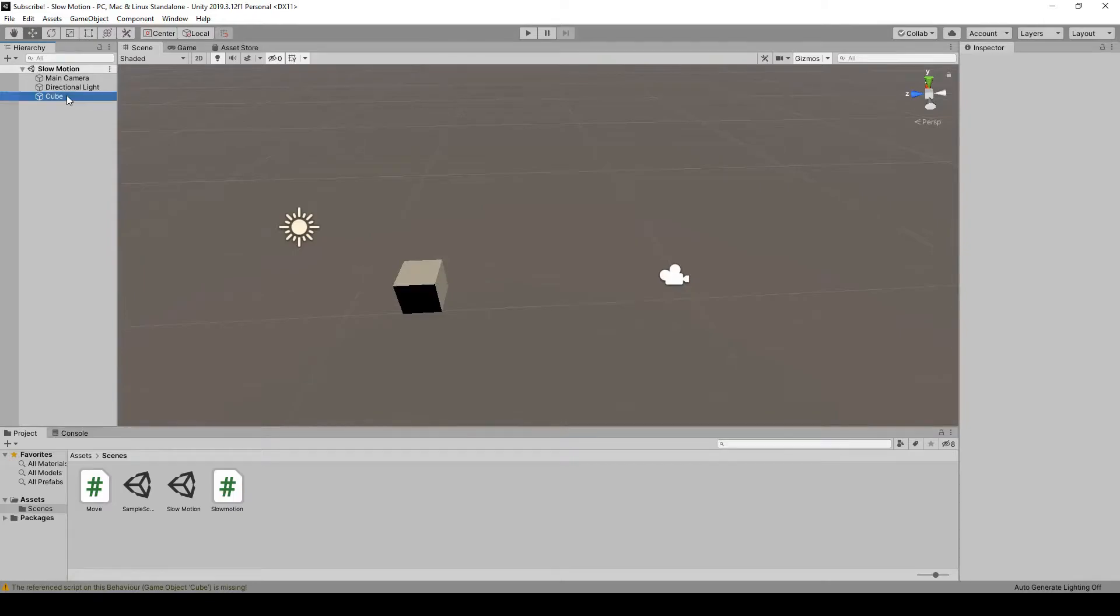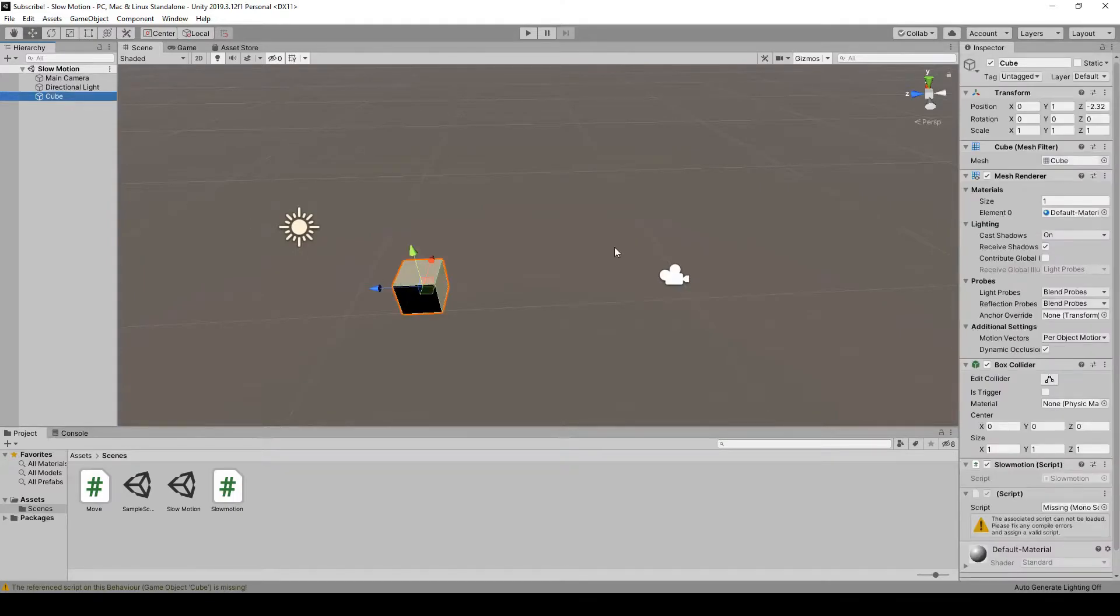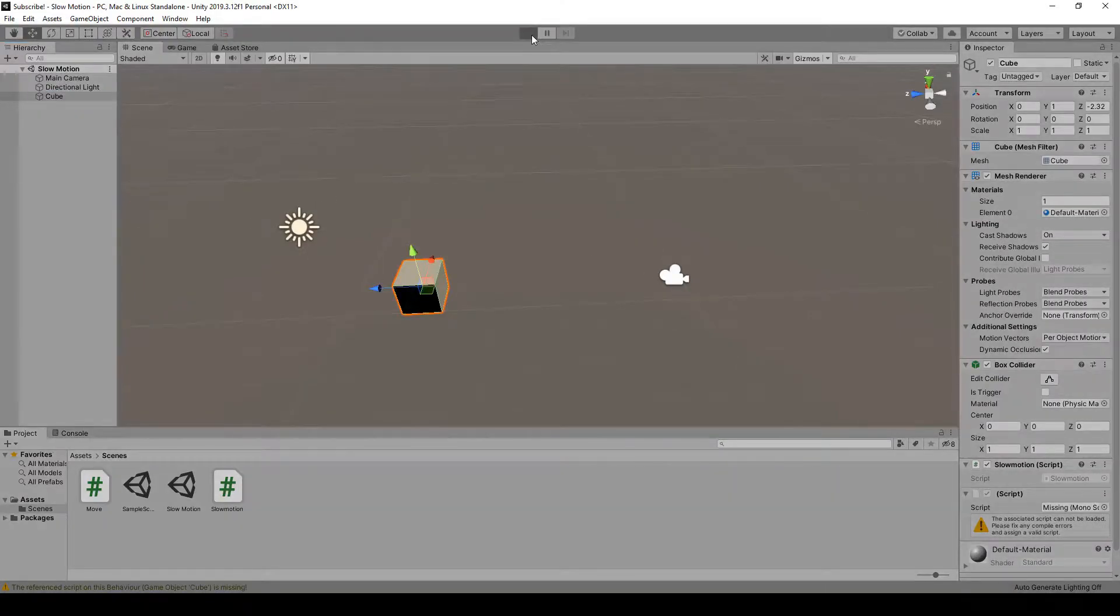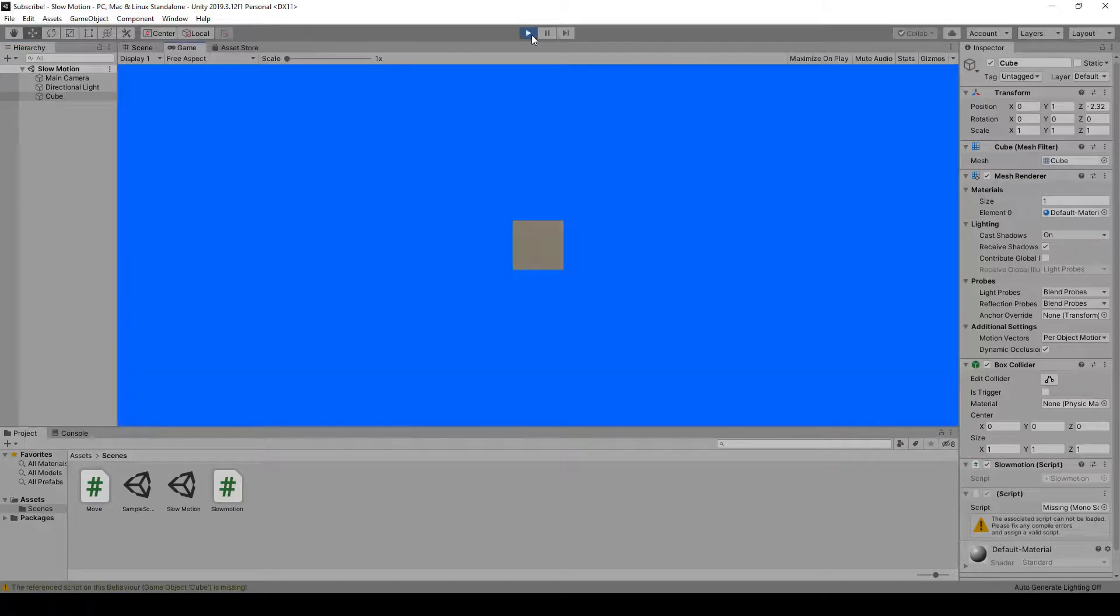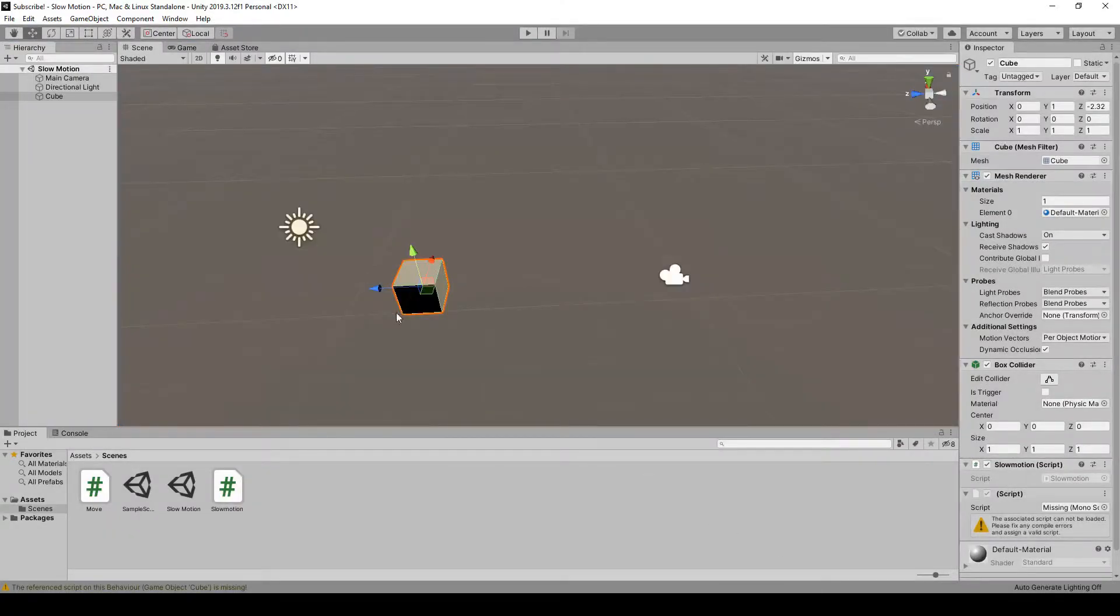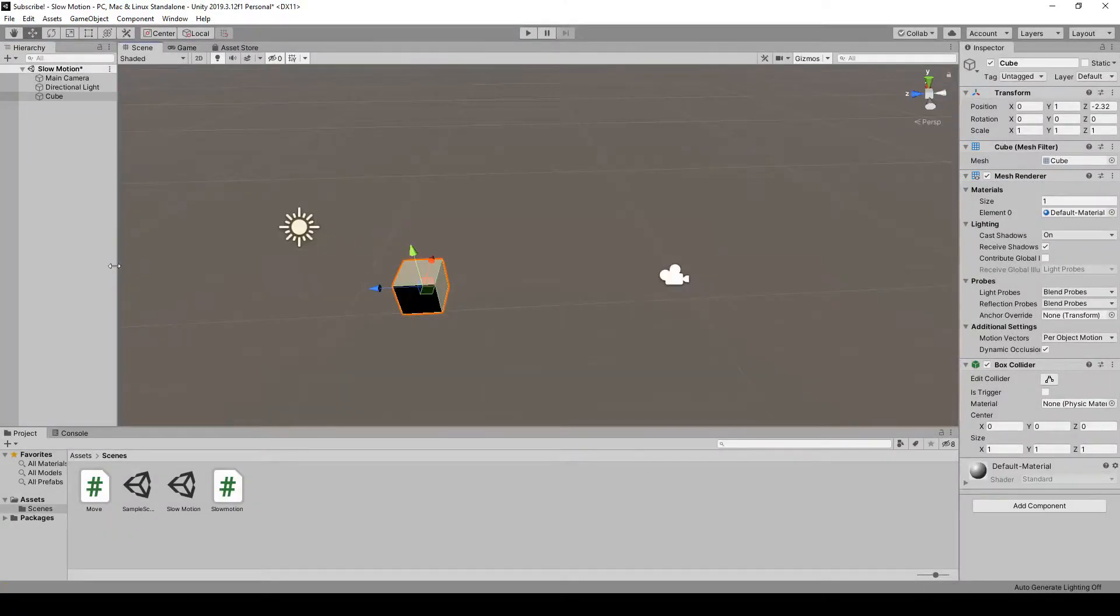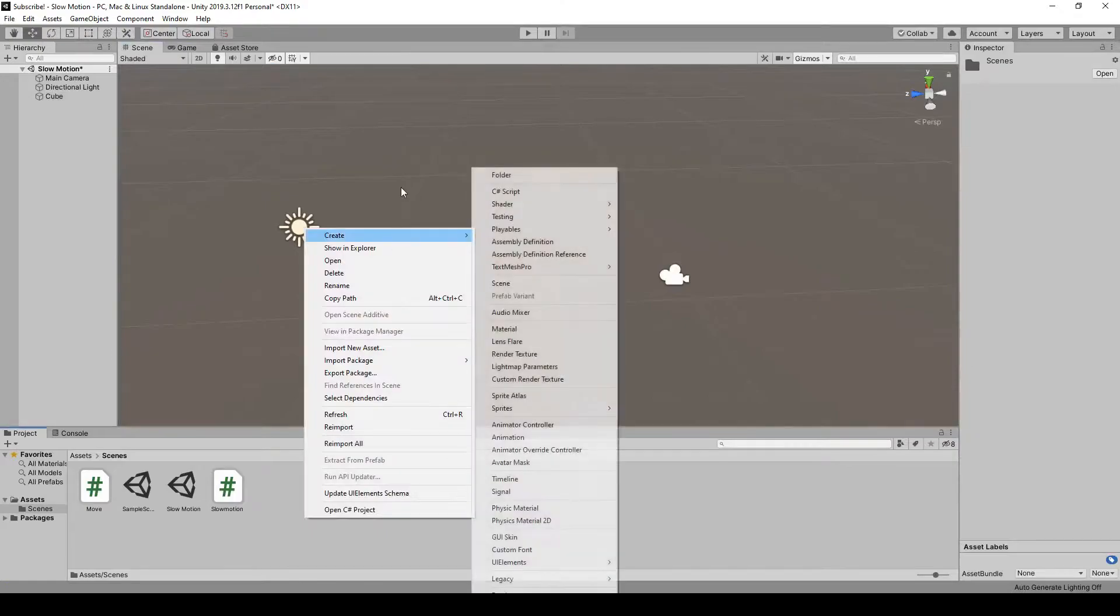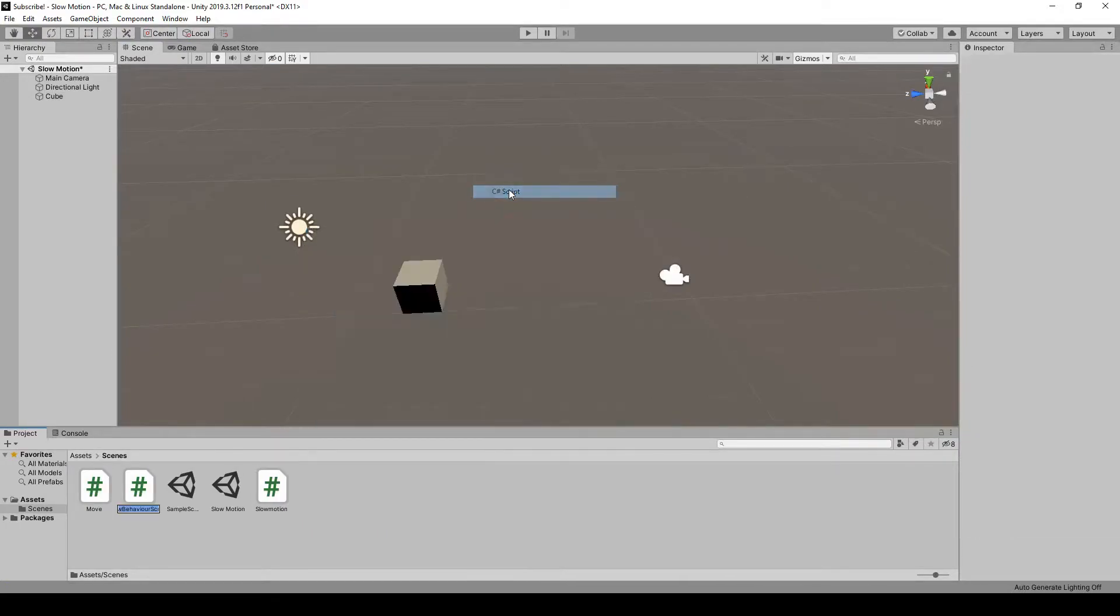As you can see here, all I've got is a cube with a camera and a light. When I press play, nothing happens. We want this cube to move, so right click, create, C sharp script.